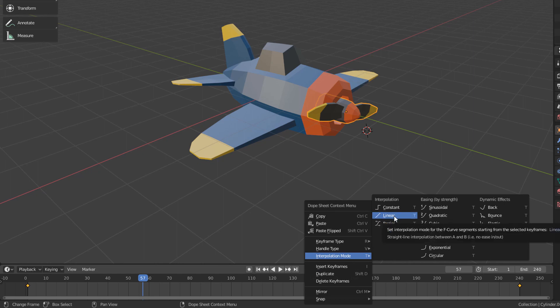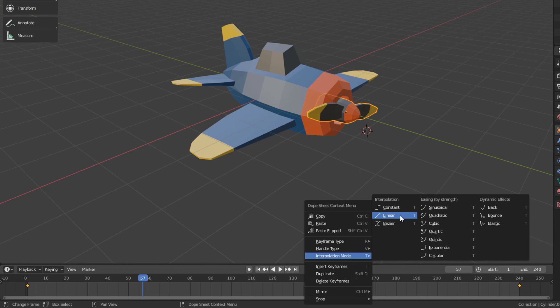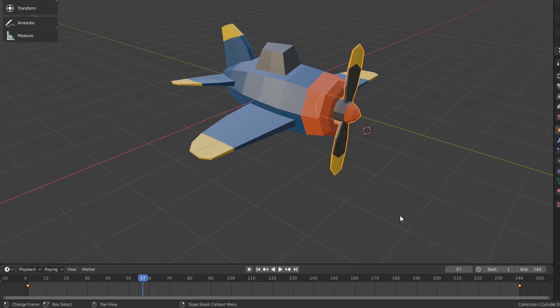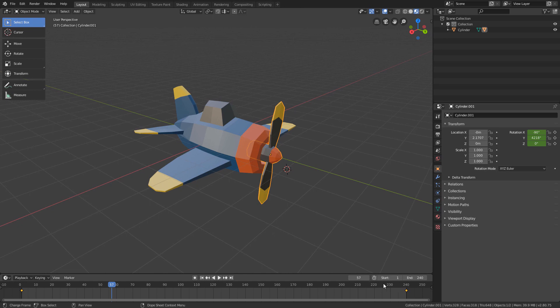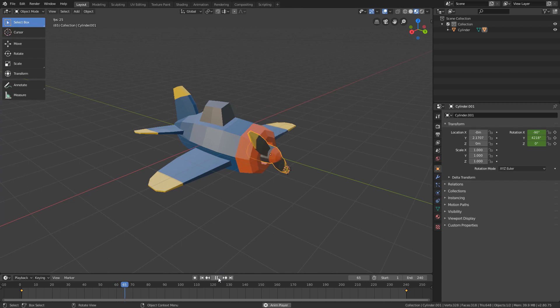This option will remove the acceleration and deceleration of the keyframes, and make the animation speed constant between them. What we can already observe if we click the play button again.